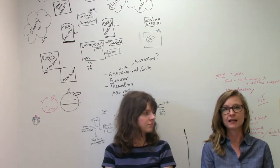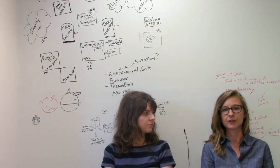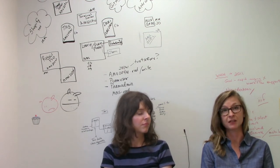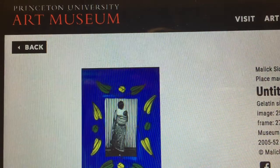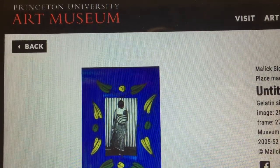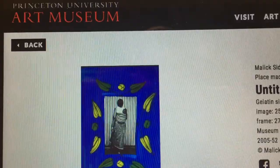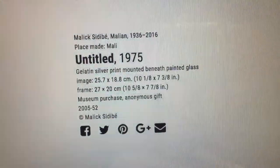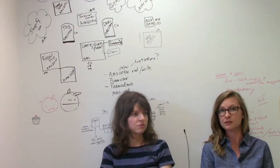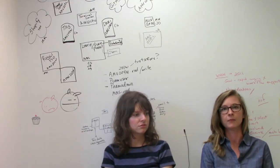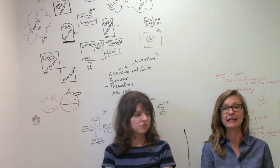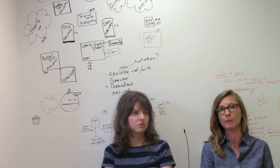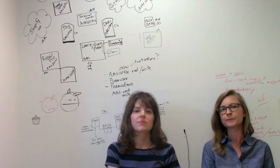So the data that is compiled about the objects is really everything you can think of, from a physical description to subject matter to dates. It's really anything that you can think of that you'd want to know about the object.